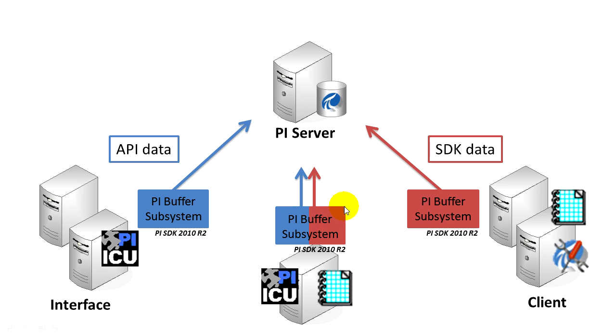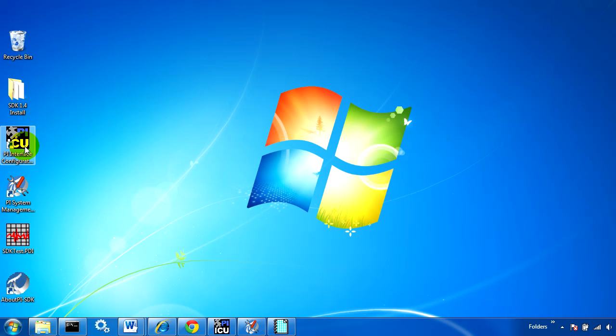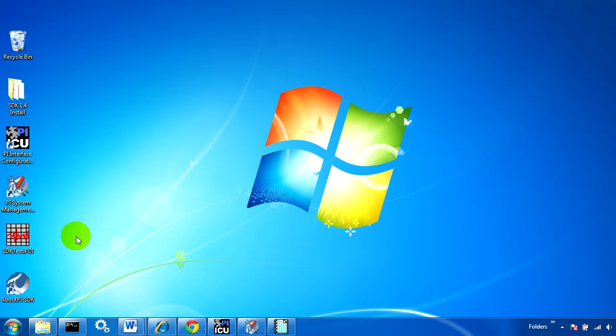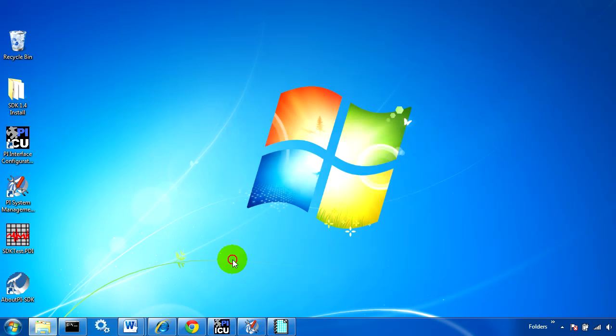I'm working on a node that has an OPC interface sending API data to the PI server, and also has a Process Book display that will be writing annotations to the PI server. Because of this, we're going to configure simultaneous API and SDK buffering.